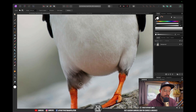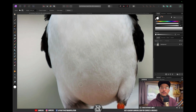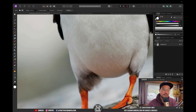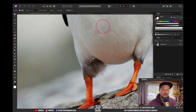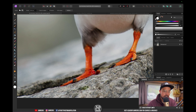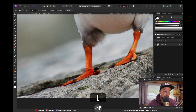Now I'm just going to pan to the bottom. If you're working with a mouse, you can hold Shift and click-drag to go to the bottom of your screen. I'm going to continue with my selection, decreasing the brush size again with the left bracket key to cover the toes and the nails.